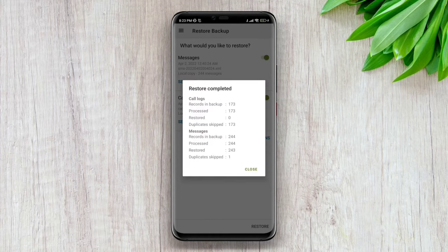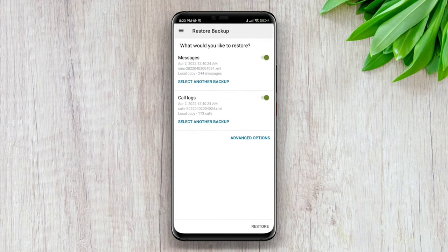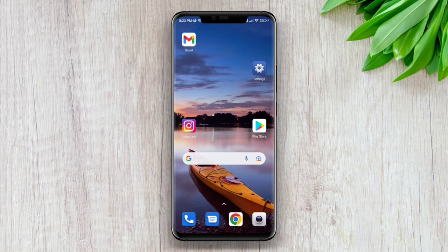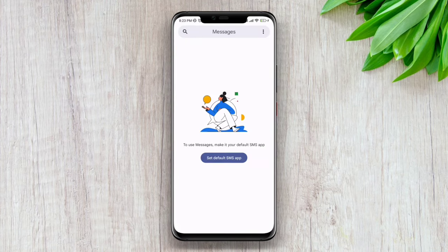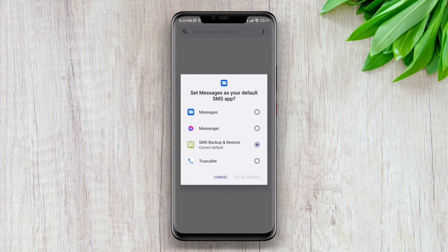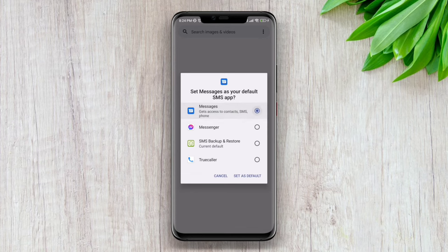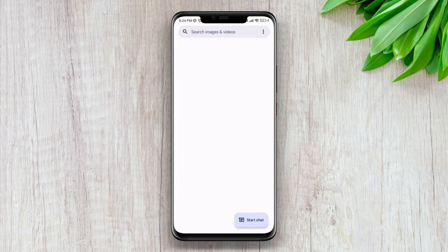We are done. Go back to SMS apps, tap set default SMS apps, choose Messages, and tap set as default.